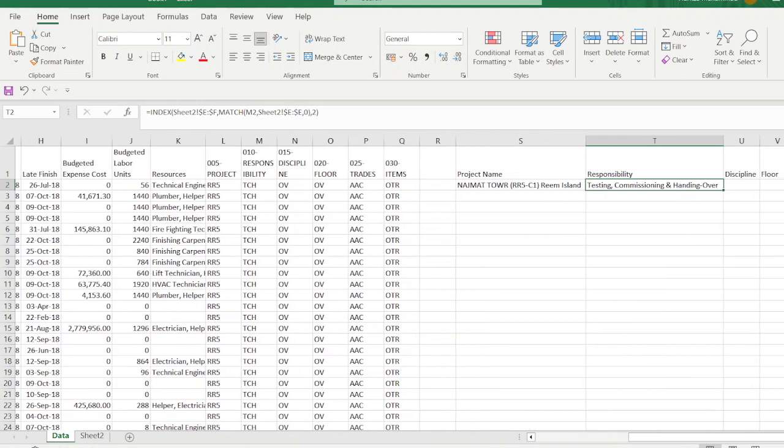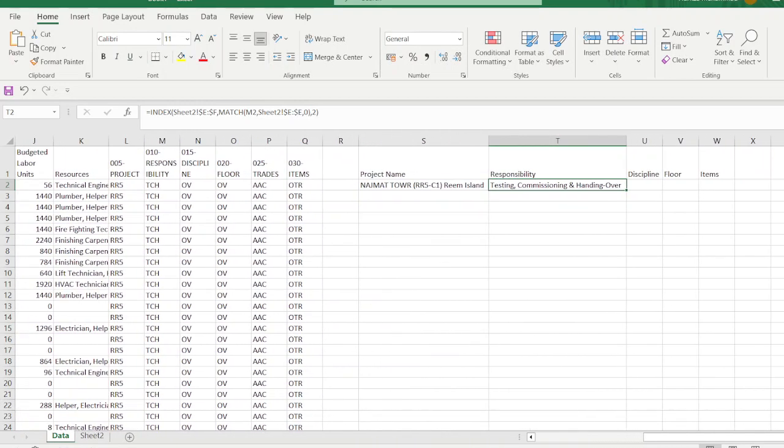In the same way, you can copy the MATCH and INDEX formula for Discipline, Floor, and Items.